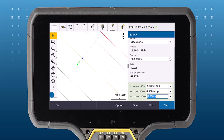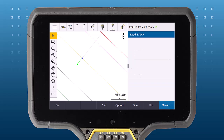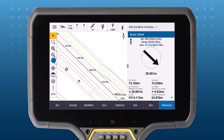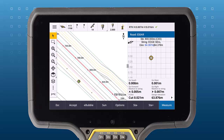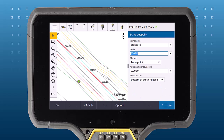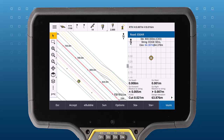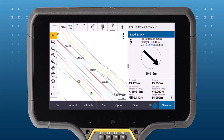Tap Start to begin staking the point. Once you've measured the point, use the Station Plus or Station Minus key to move to the next point on the road.